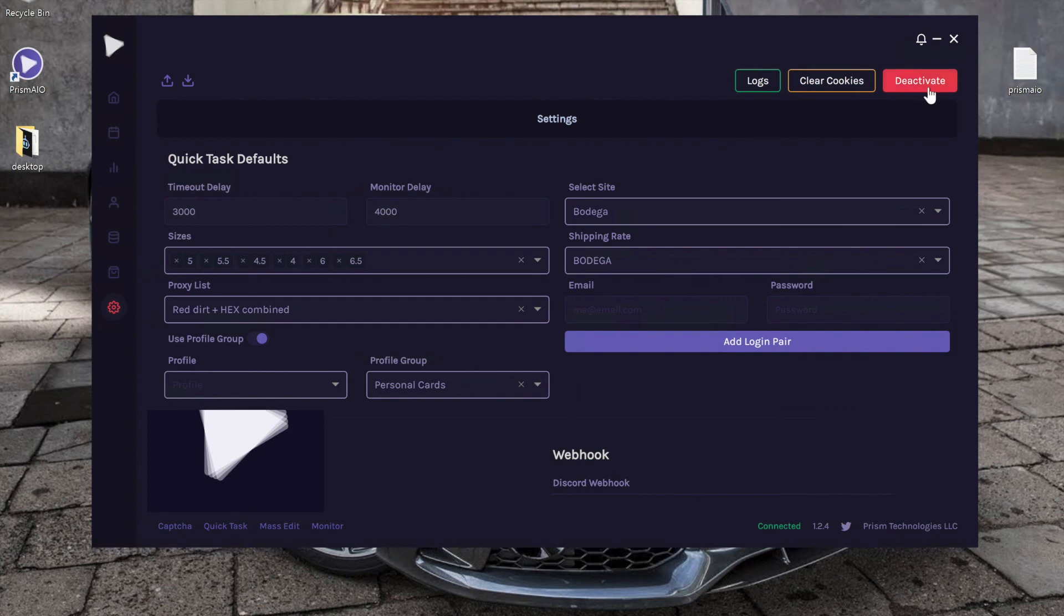And finally we have the deactivate button. If you ever need to deactivate Prism, you can go ahead and click this button, or you can always deactivate from the actual dashboard website. Alright guys, and that is your little tutorial on the settings page.